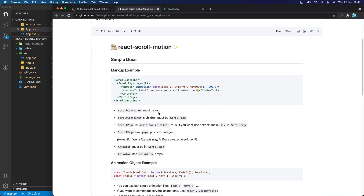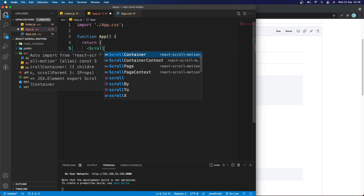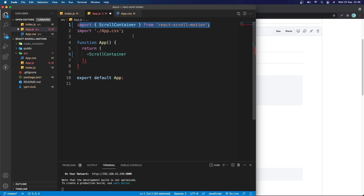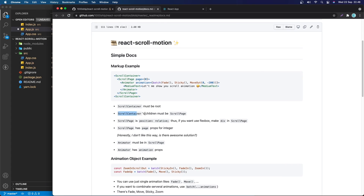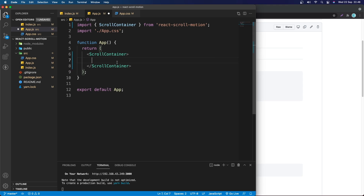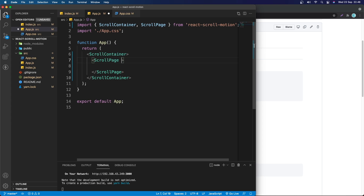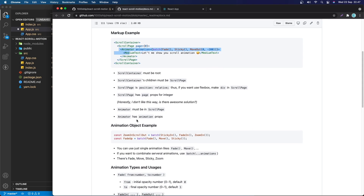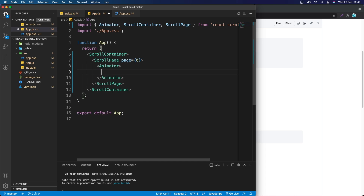Let's go to App here. I'm going to remove the h1 and add ScrollContainer — just make sure you import it from react-scroll-motion. Inside ScrollContainer we should have ScrollPage, because ScrollContainer's children must be ScrollPage. We can do ScrollPage here, and ScrollPage has a prop called 'page', so this is page 0. Inside ScrollPage we have Animator — Animator must be inside ScrollPage.